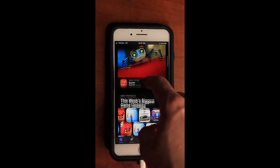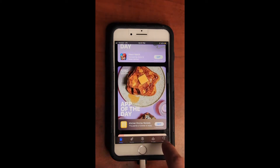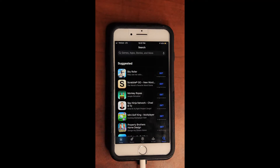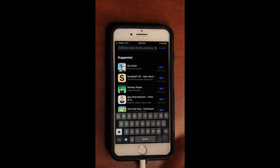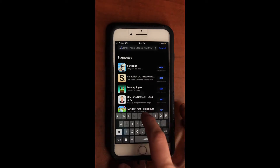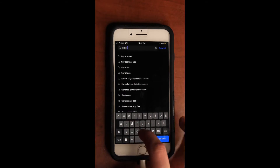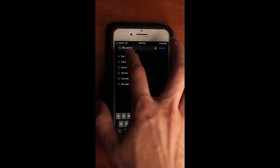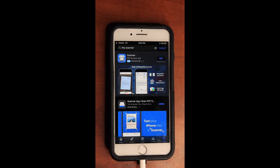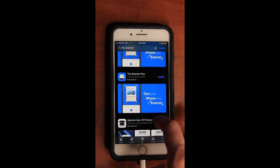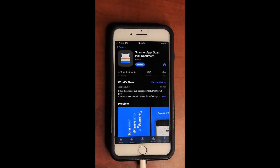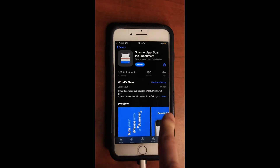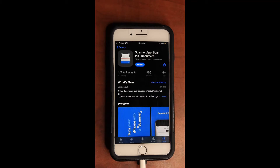Here you will see that you are greeted by the features page. What we want is in the bottom right corner, which is the search icon. When hitting the search icon, you will see a search bar appear at the top. Tap onto the search bar and type in Tiny Scanner. Hit search and you will find a list of apps. The one that we want is Scanner App Scan PDF Document. It says open for me because I already have it downloaded; for you, it will most likely say install.